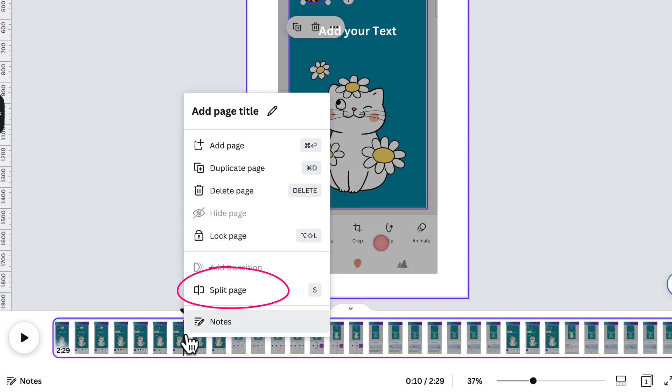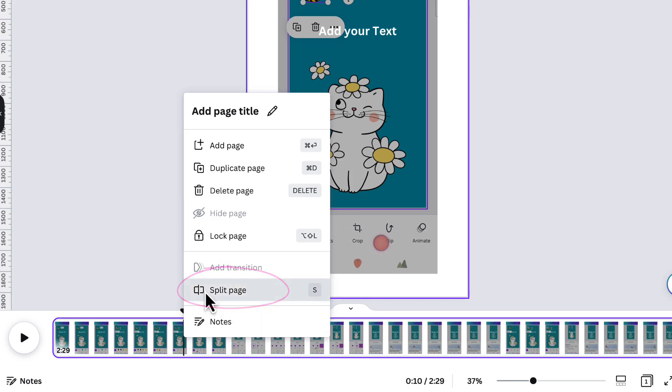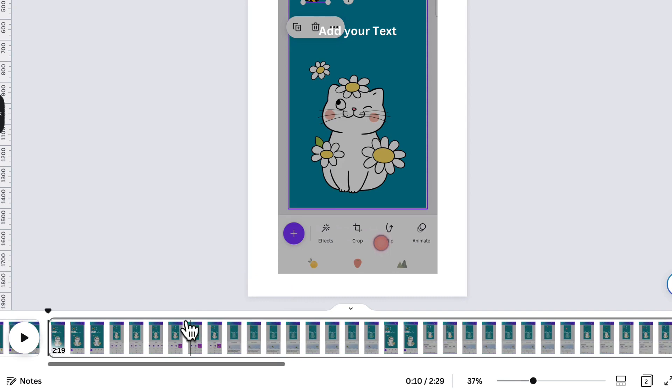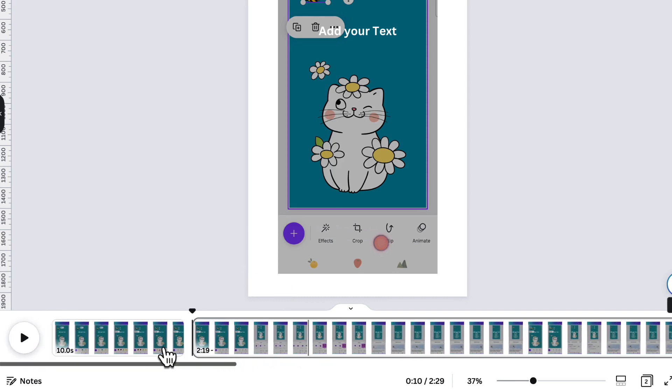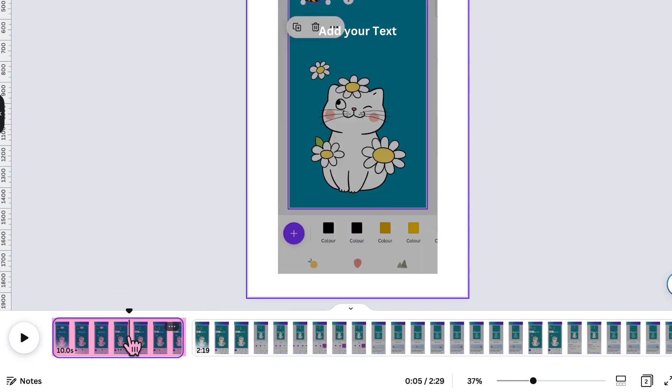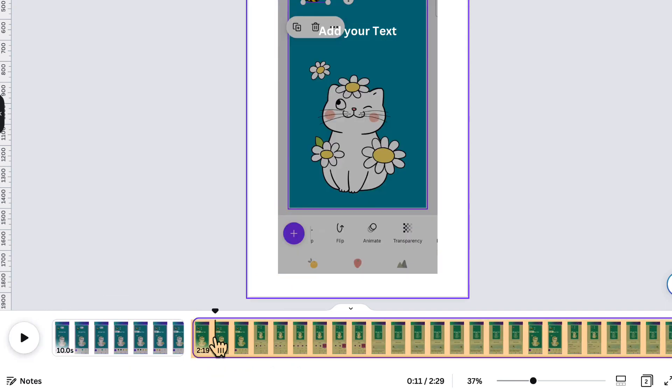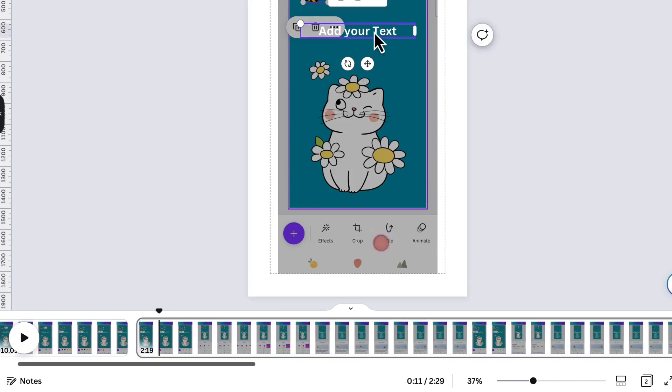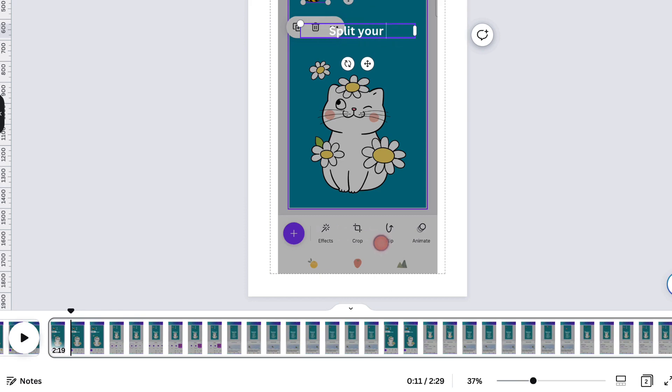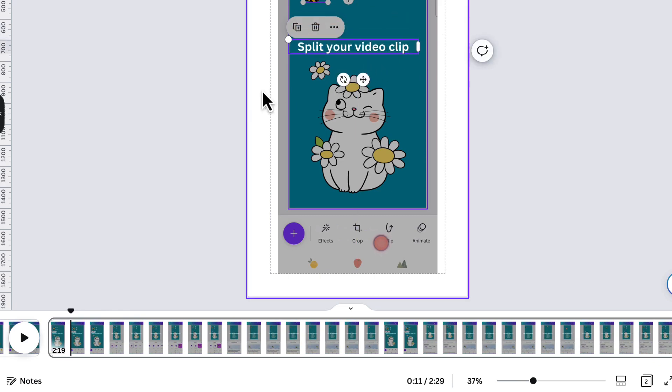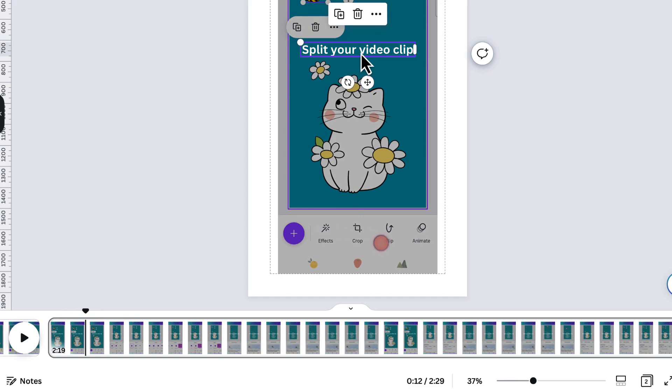I'm now going to select split page and you'll see that you now have two portions of your video. In the second portion, you can either delete the text or you can edit it to say something else. Okay, so that's how you add text to a video in Canva.